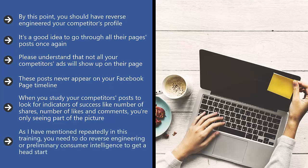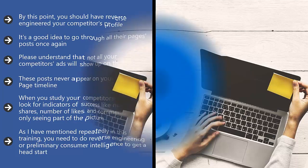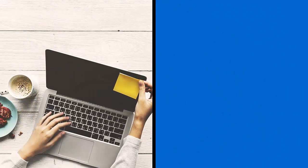As I have mentioned repeatedly in this training, you need to do reverse engineering or preliminary consumer intelligence to get a head start. Just because you did it once, it doesn't mean that you should stop there. You have to look at all your competitors.